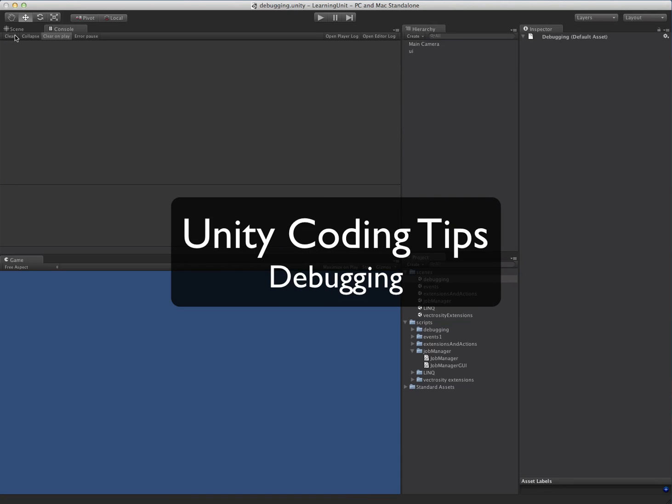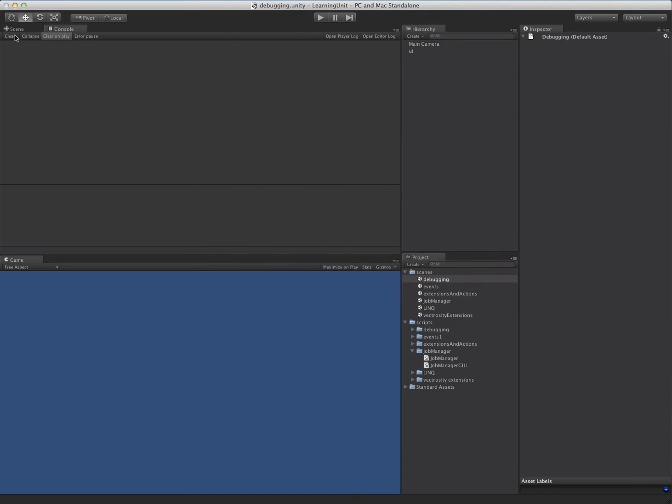We're back here with the next Unity Coding Tips tutorial. Hopefully you'll actually be able to hear me for this one. I dug up an old microphone to get this one rolling.